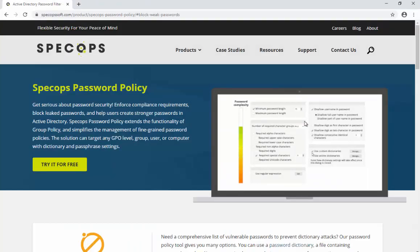Password Auditor can be run as many times as you like in your organisation. If you'd like to enforce stronger password policies or passphrase policies, that can be handled by a sister product called SpecOps Password Policy. If you want to take a look at Password Policy or Password Auditor in any further detail, please reach out on specopsoft.com. Hope you've enjoyed the demo — thanks very much for watching. Take care, bye bye.